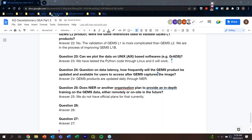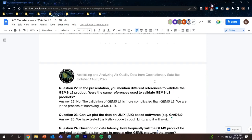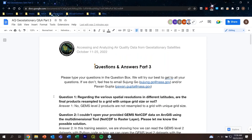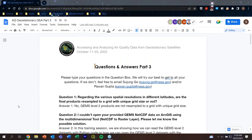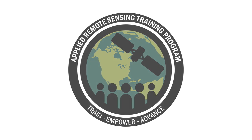There are no more questions, so thank you everyone for coming. This concludes the ARSET training. Just a reminder that there will not be a homework assignment for this training.